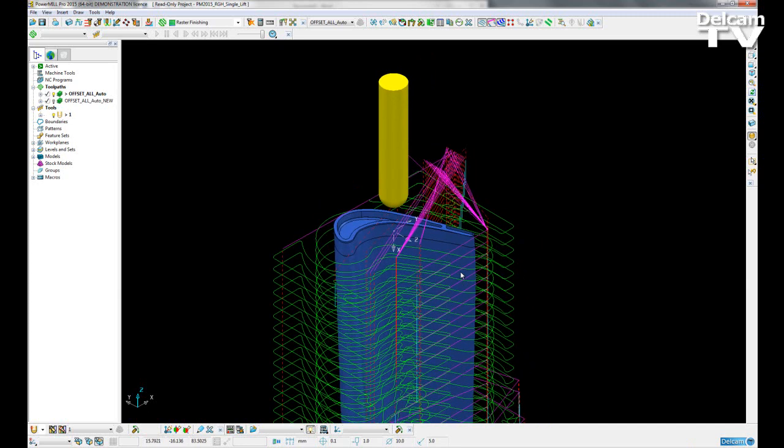What we have done is made changes to the algorithm to remove any unnecessary link moves, and also reduce the amount of lifts per Z slice of a roughing strategy.